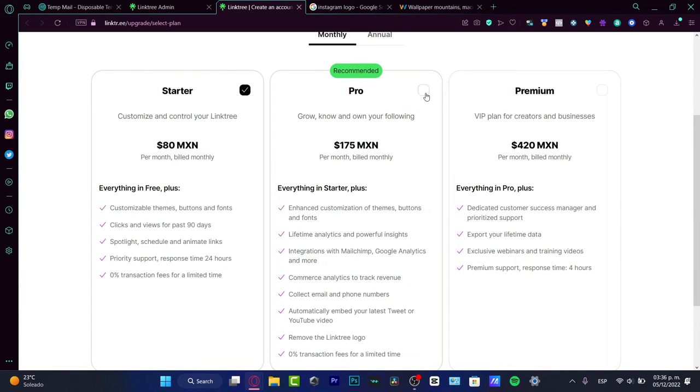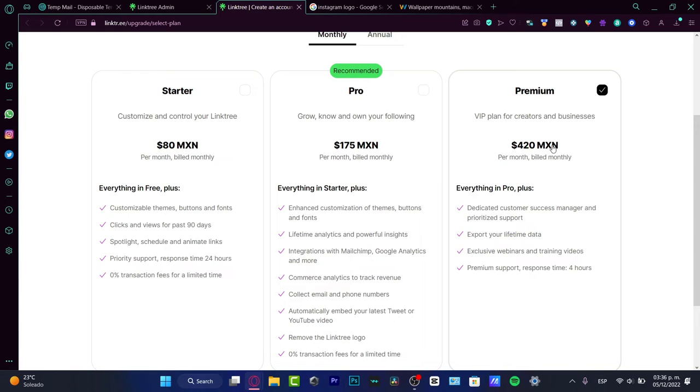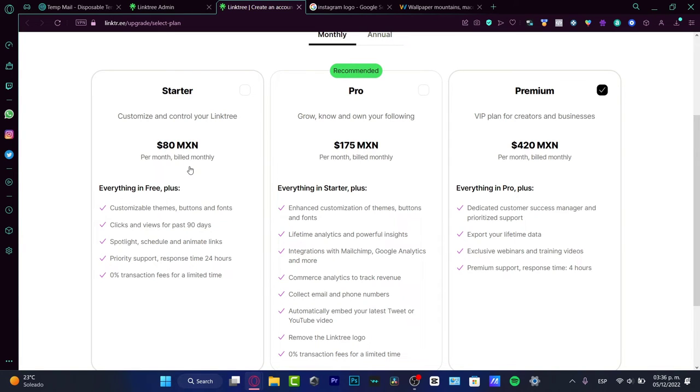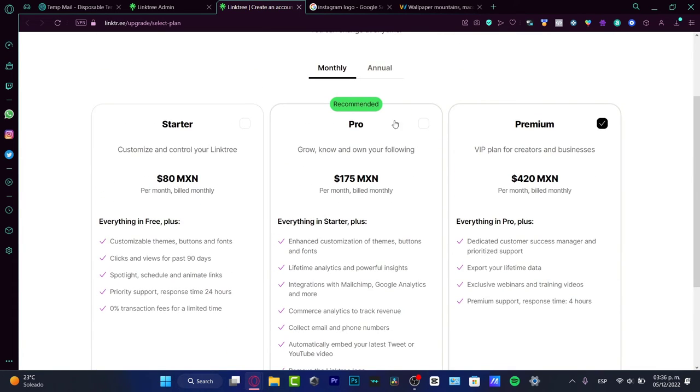You don't have to worry about these prices because they appear in MXN. Since I'm currently based in Mexico City, that's the currency that works in my country. Speaking about the 80 MXN, it's up to $4 per month, which I think is a really low price.